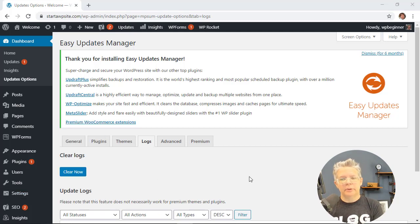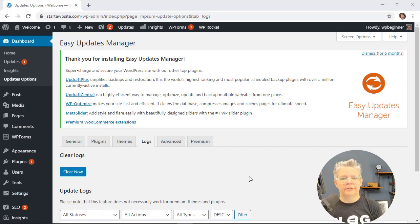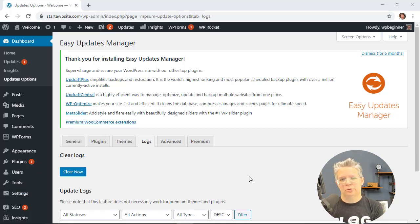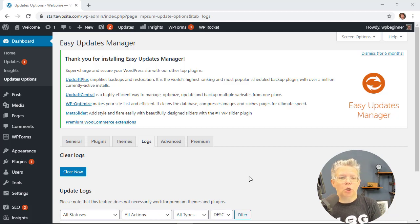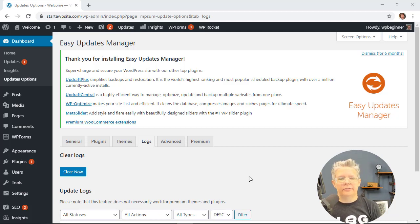And then if you really want to get into it their pro version has some really cool features where you can schedule your automatic updates for maybe a low traffic period of your site or even on the weekends and things like that.